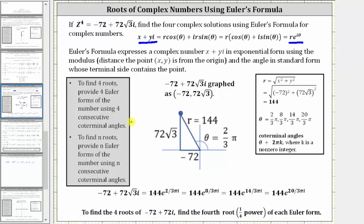To begin, we need to plot negative 72 plus 72 square root three i on the complex coordinate plane as the ordered pair negative 72, 72 square root three, which is shown here. Notice I've also sketched the reference triangle and labeled the two legs of the reference triangle.